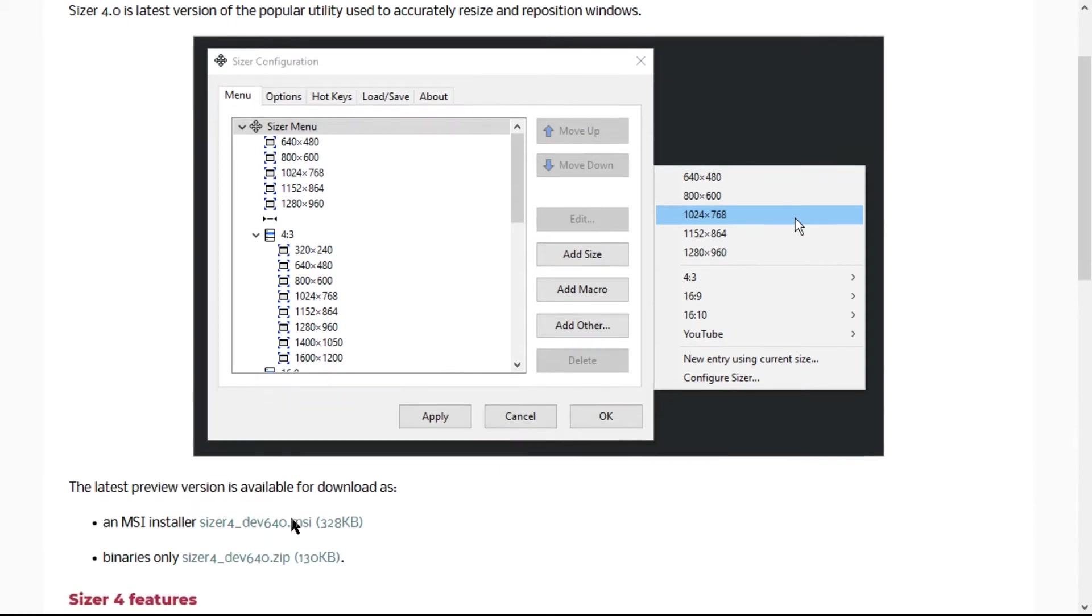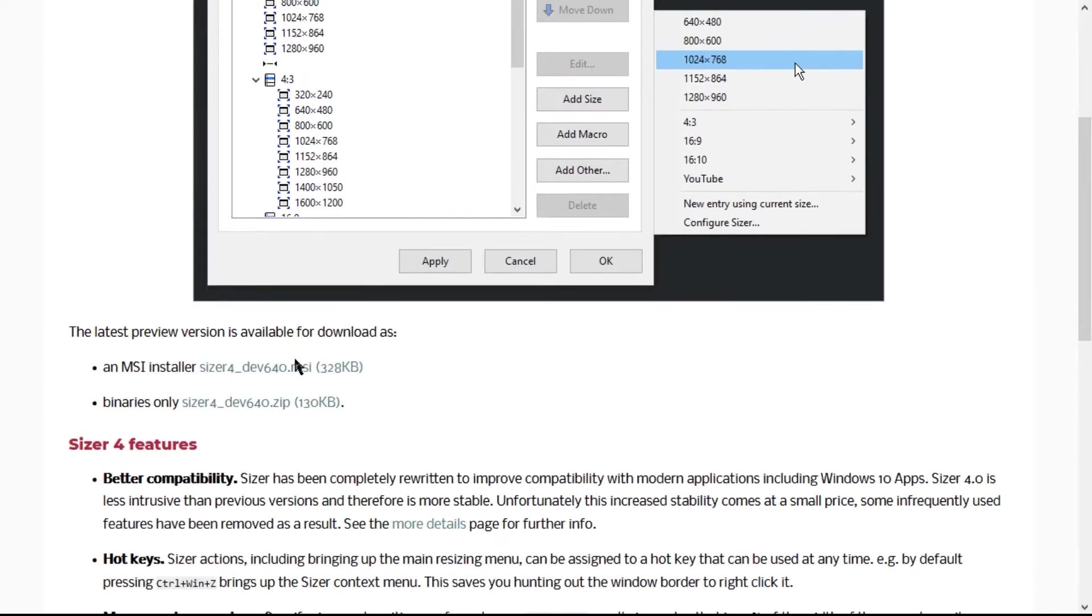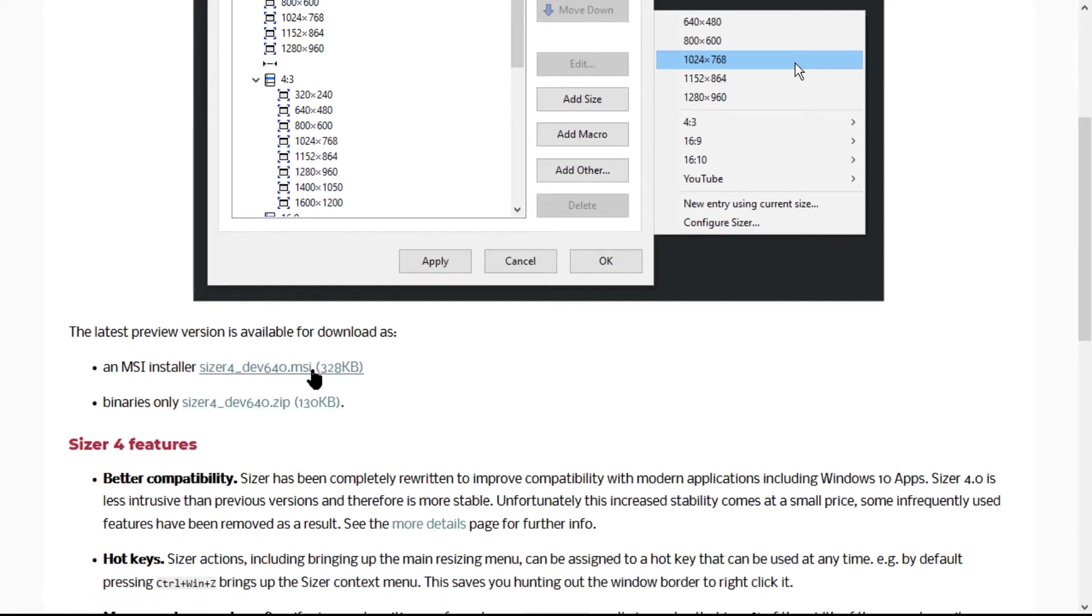is calling Sizer 4 a preview version, I've been using Sizer 4 for at least six months and it's been working awesome for me. So don't worry about the fact that it's a preview. You can go ahead and click on either the installer or the portable binary only version. I went with the installer.